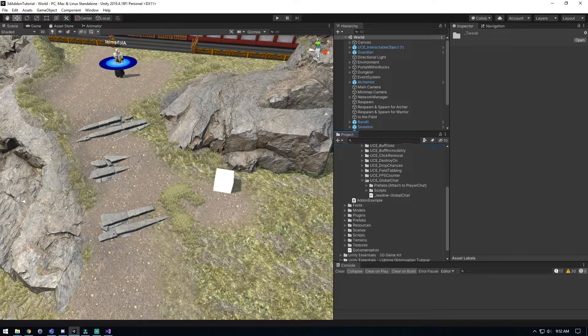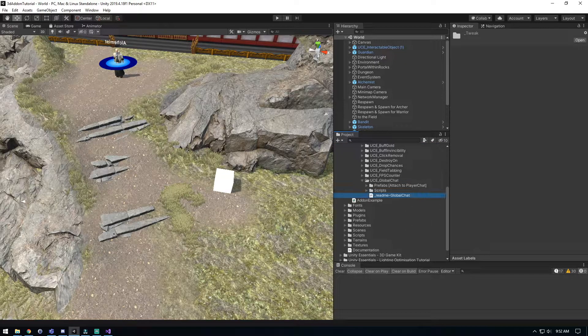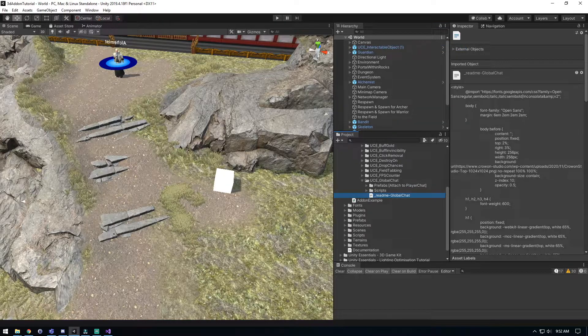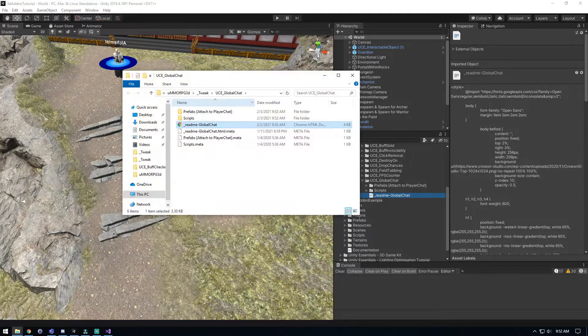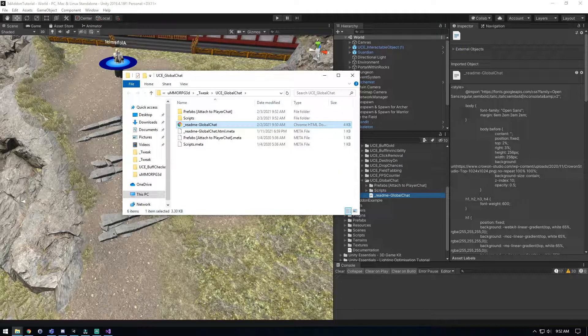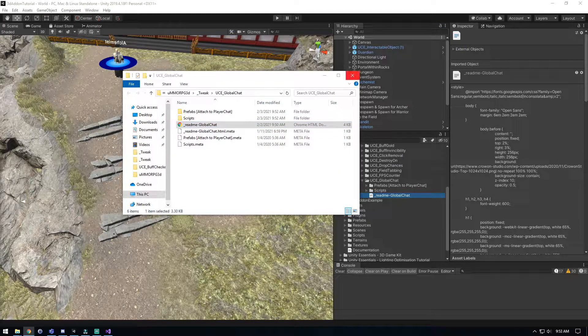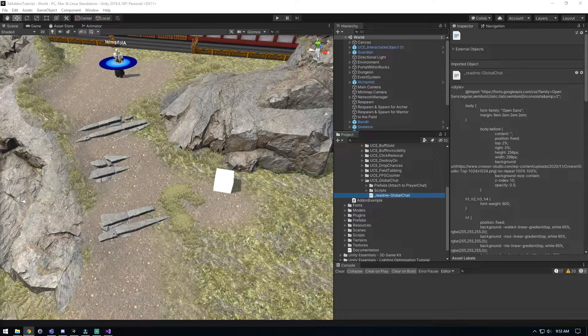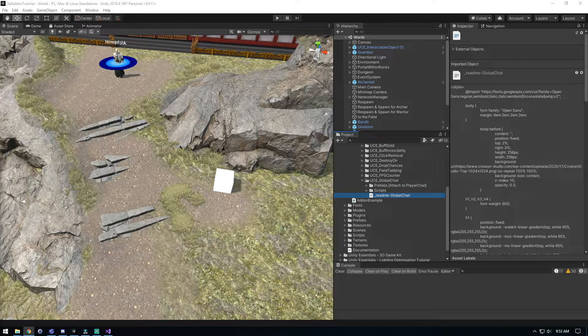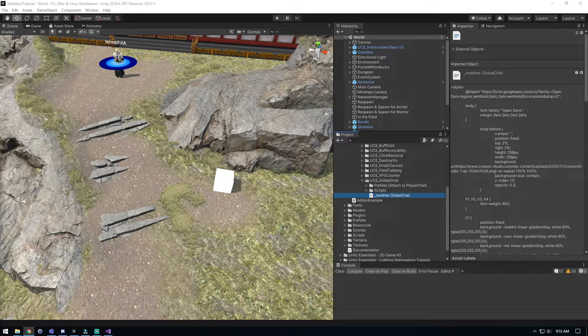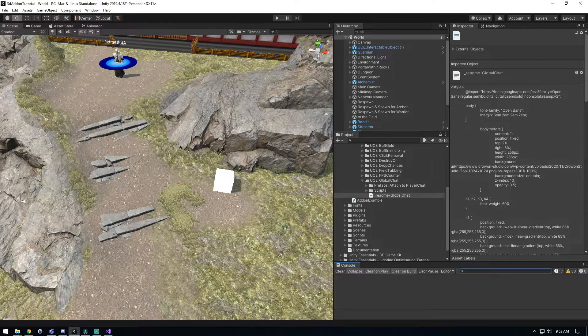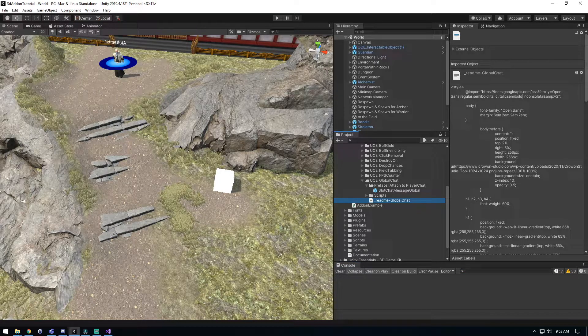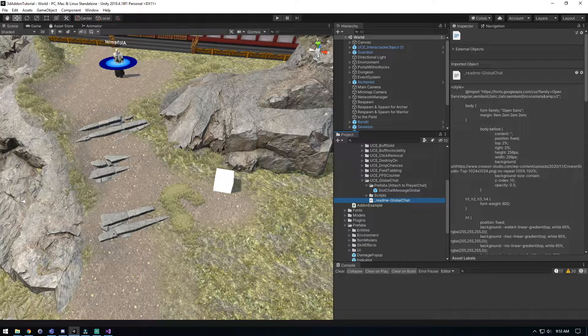We'll open up our readme as we normally would. Now we can read this. No code changes or any weird requirements. It's actually a pretty quick and easy one. It just tells me to attach this to my player chat.